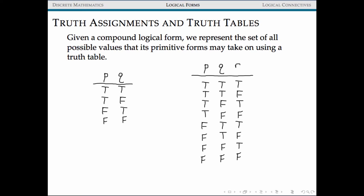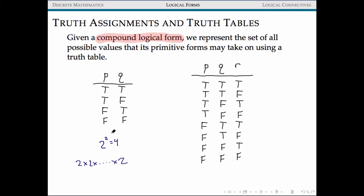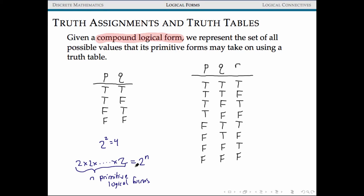Given some logical form containing multiple primitive logical forms, one of the ways we can assess the structure and validity of a logical form is to look at truth tables. If we have logical forms containing only two primitive logical forms, we build a truth table with all two-squared, or four, possible assignments. In general, if there are n primitive logical forms, we anticipate a truth table with two-to-the-n entries. For three primitive values, that's two cubed, or eight entries.